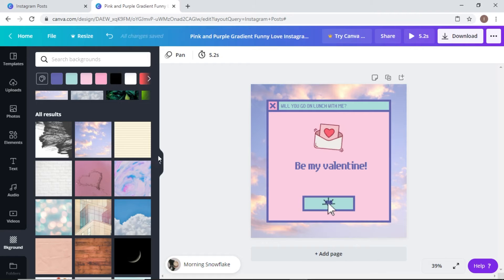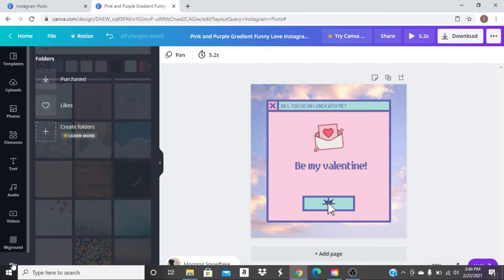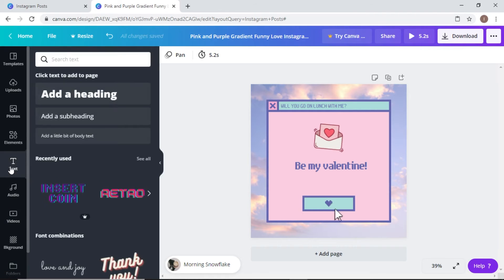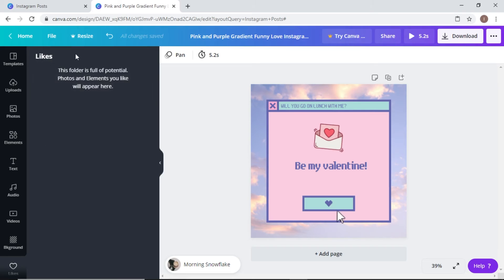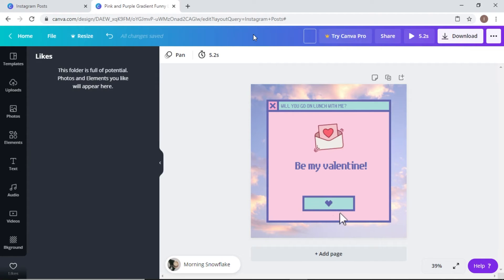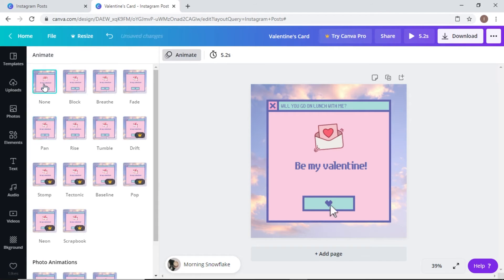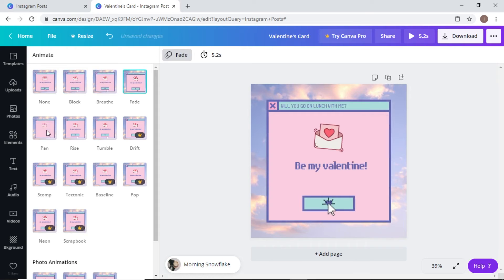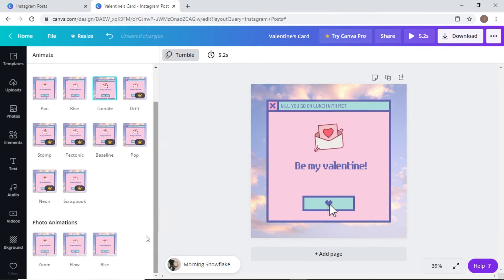I'll undo all of that. You can go to Folders to save images you like. I can rename this 'Valentine's Card.' You can also change how transitions are going to work — options include None, Block, Breathe, Fade, Pan, Rise, and Tumble, which are all the free photo animations available.